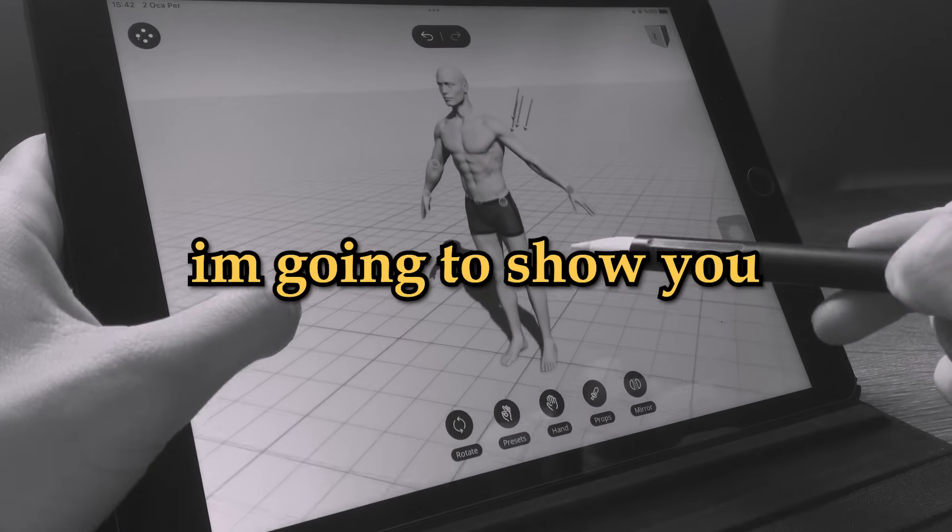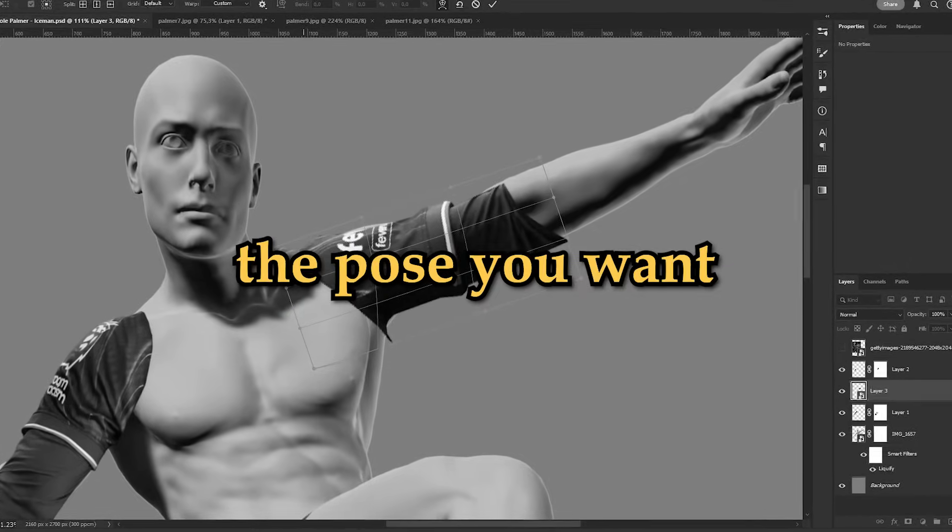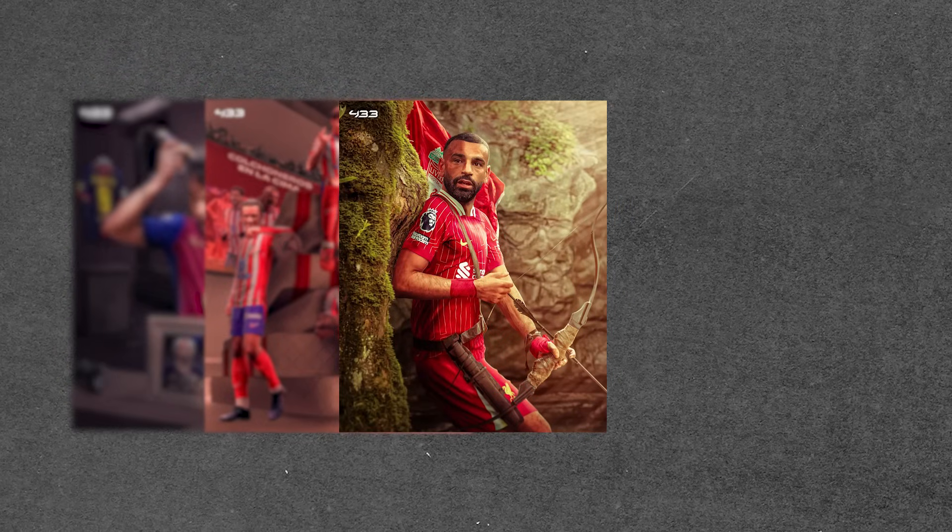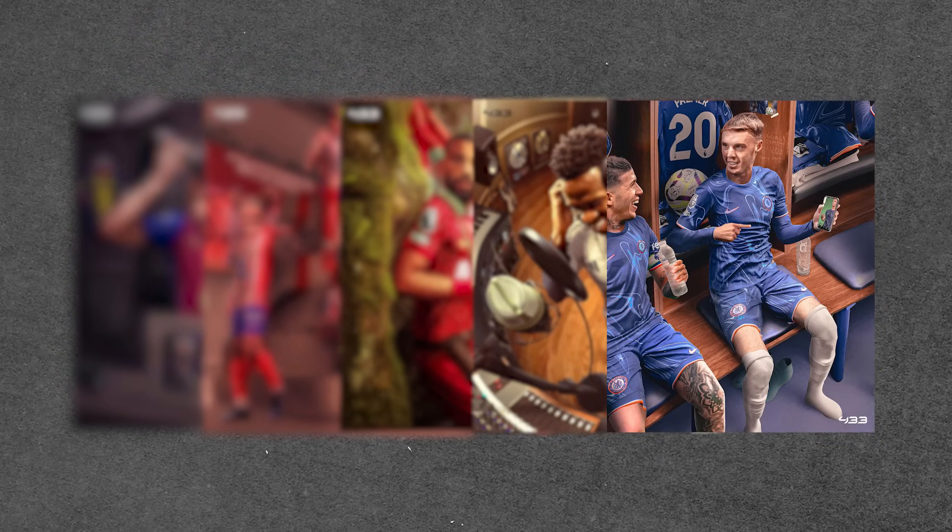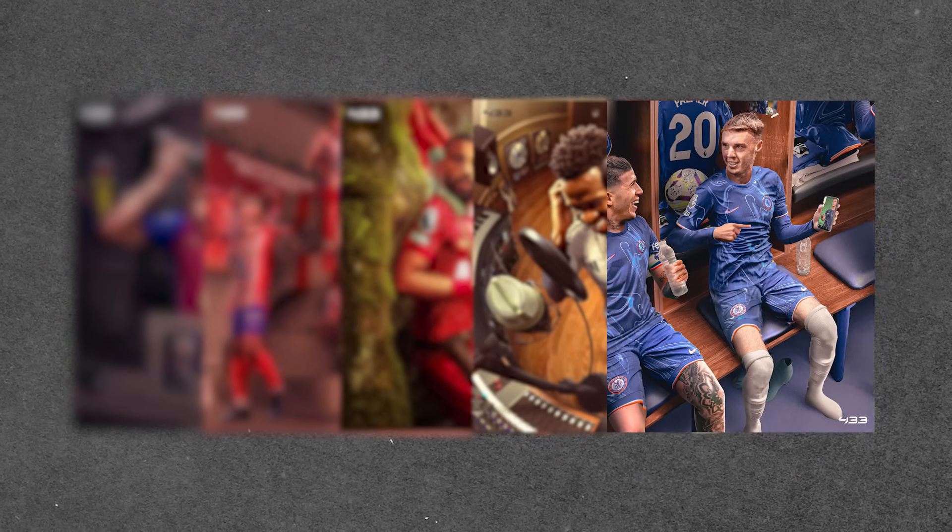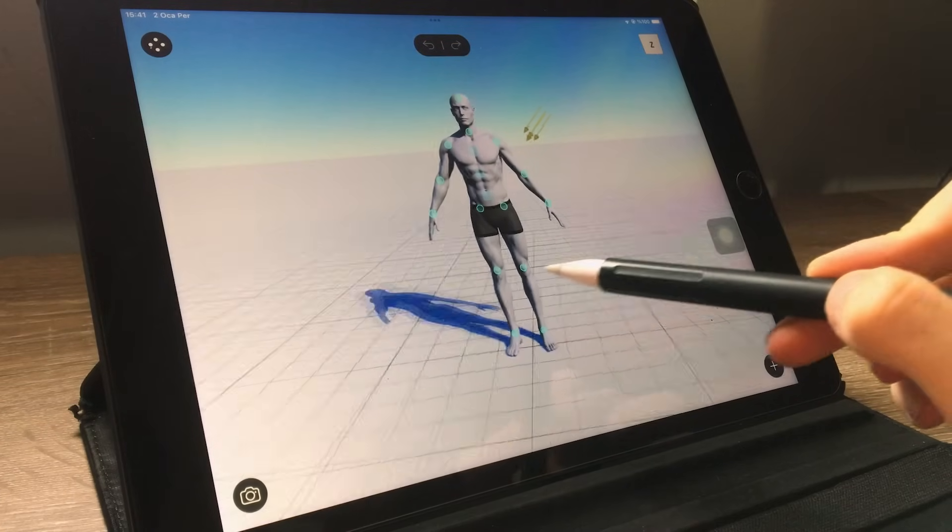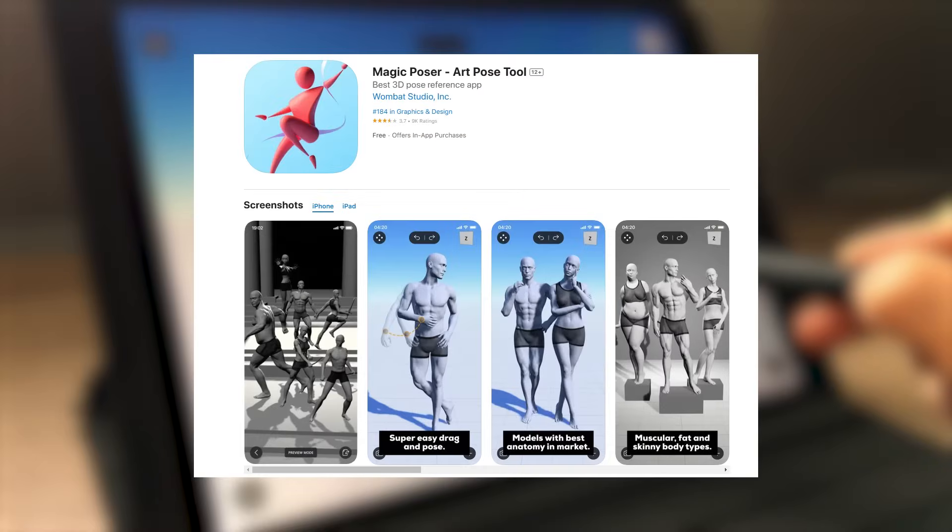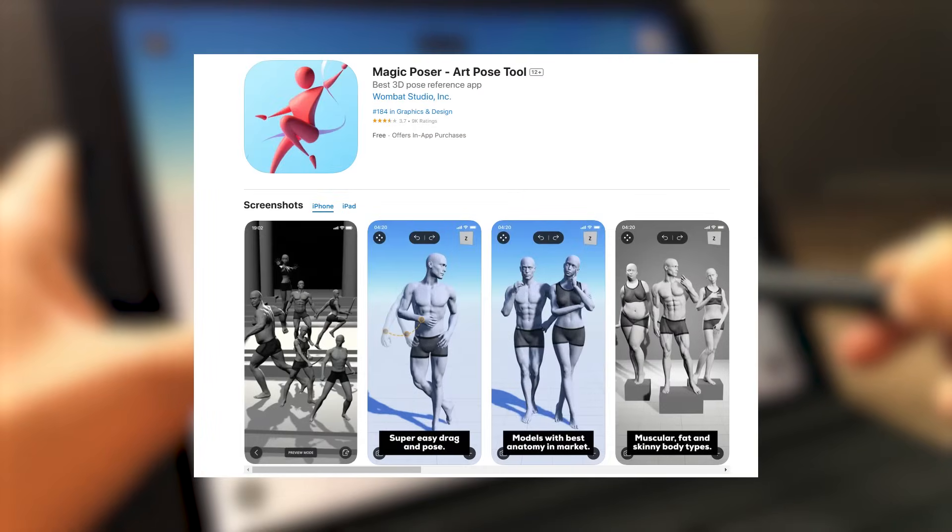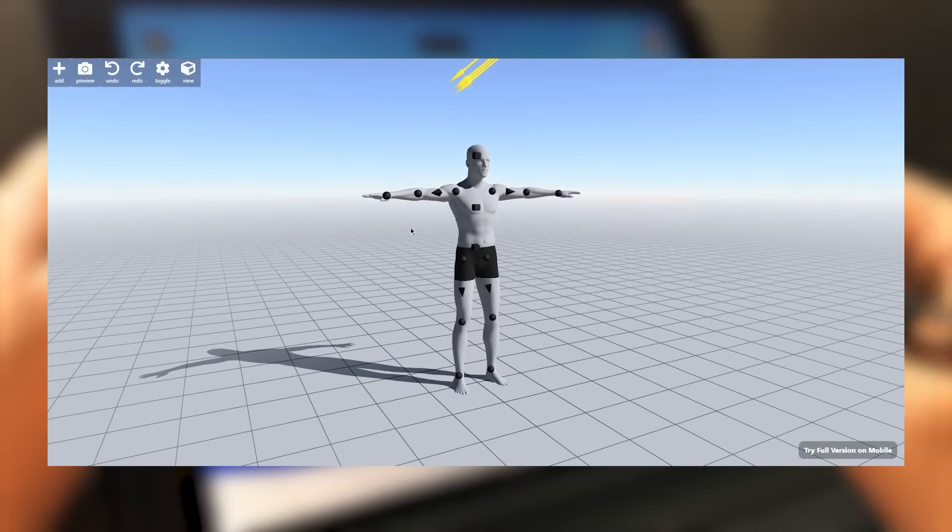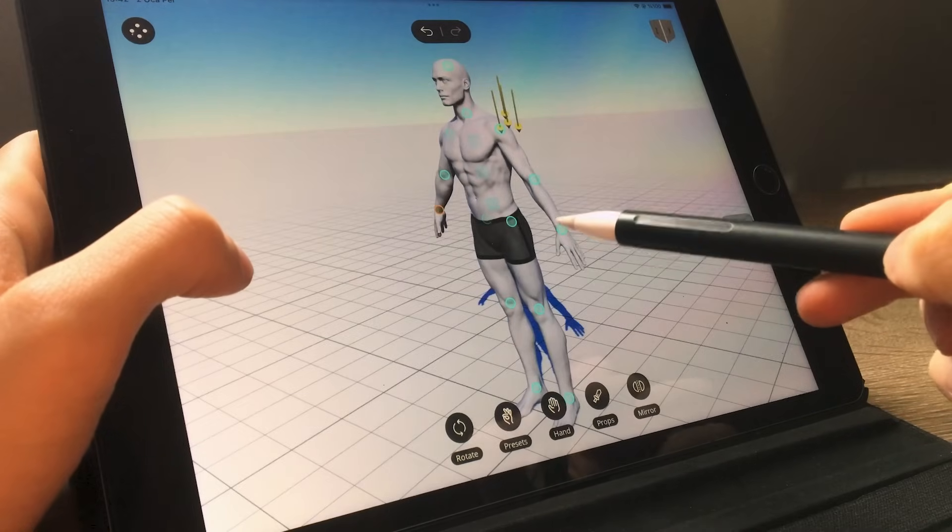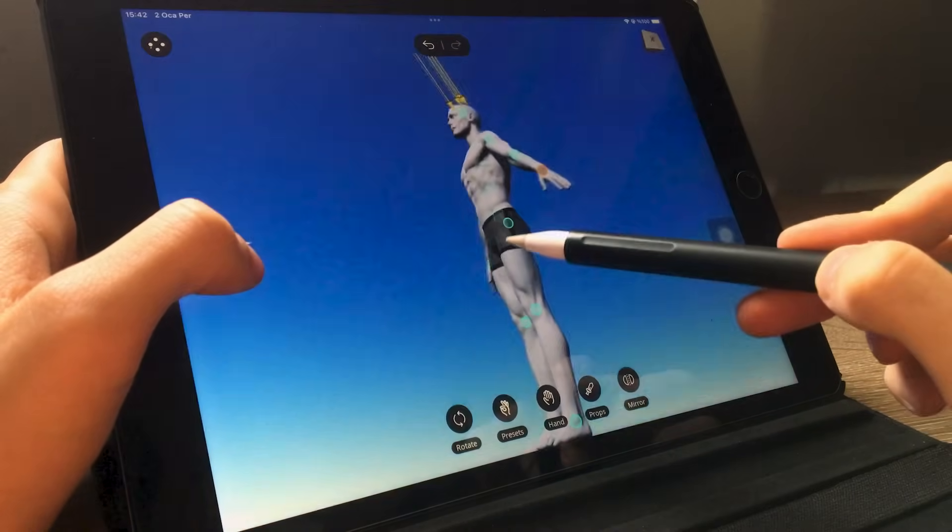In this video I'm going to show you how to create the pose you want. This technique is often used in design, shared on pages like 433, and it gives a unique touch to design. First let's start with where we can create this pose. I use the iPad version of the Magic Poser app but you can also use it on their website. I will put the link below. By the way this is not a sponsored video.